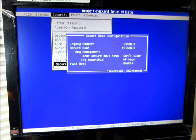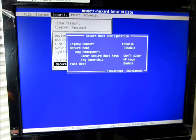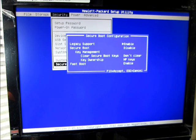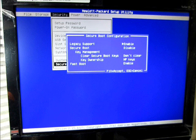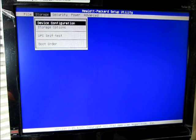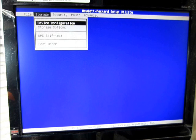And you want to go back up to the Legacy Support, and you want to enable it. And you do that by pushing your arrow buttons. Once you disable the Secure Boot and enable the Legacy, you want to go ahead and push F10 to accept it.